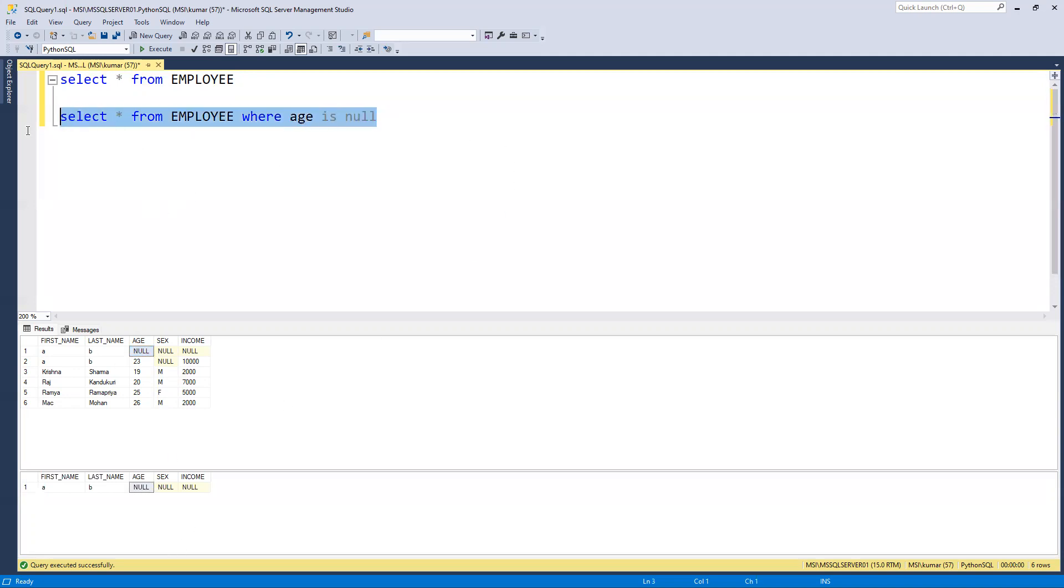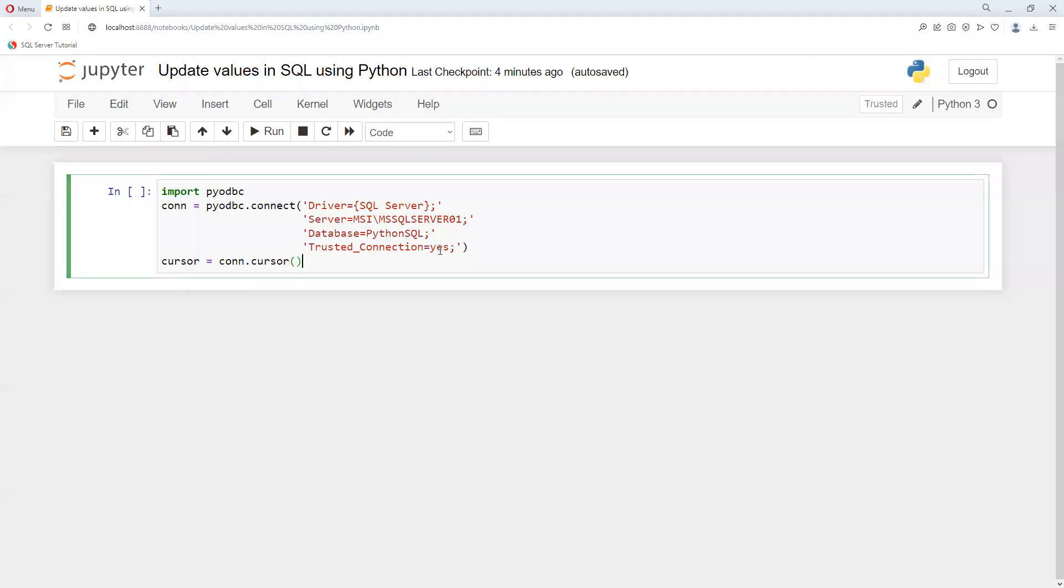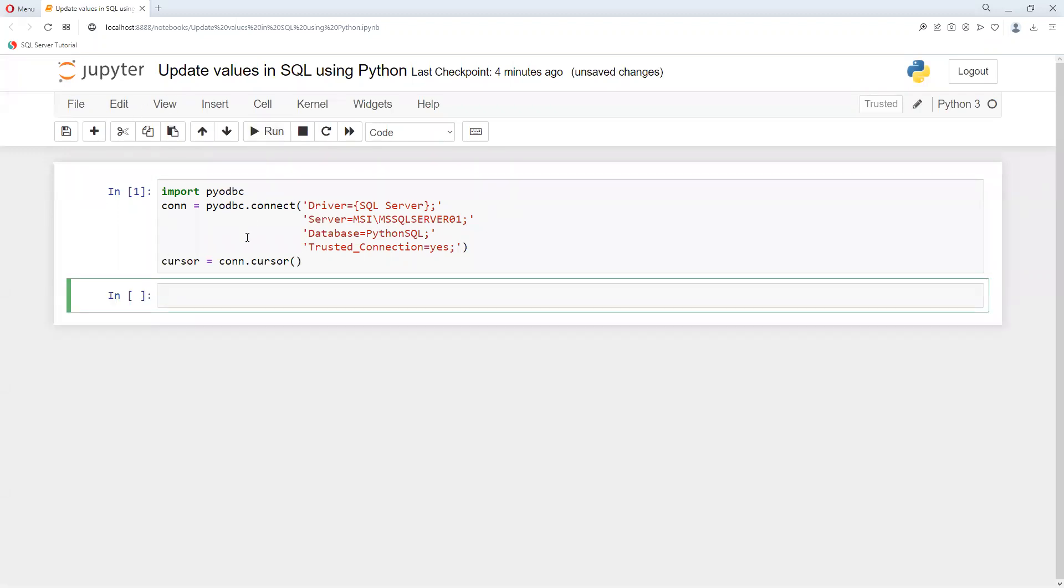So we need to update through Python. Now I will go ahead and try to open this Jupyter notebook. First thing we need to run this connection, so I will go ahead and execute. It's executed successfully. I explained in my first video how to do that connection. So now I will go ahead and try to execute our code.